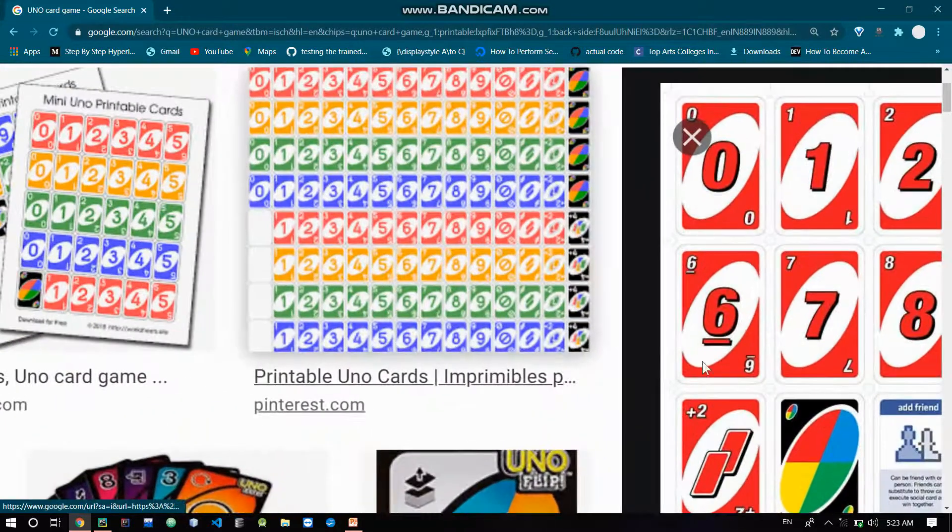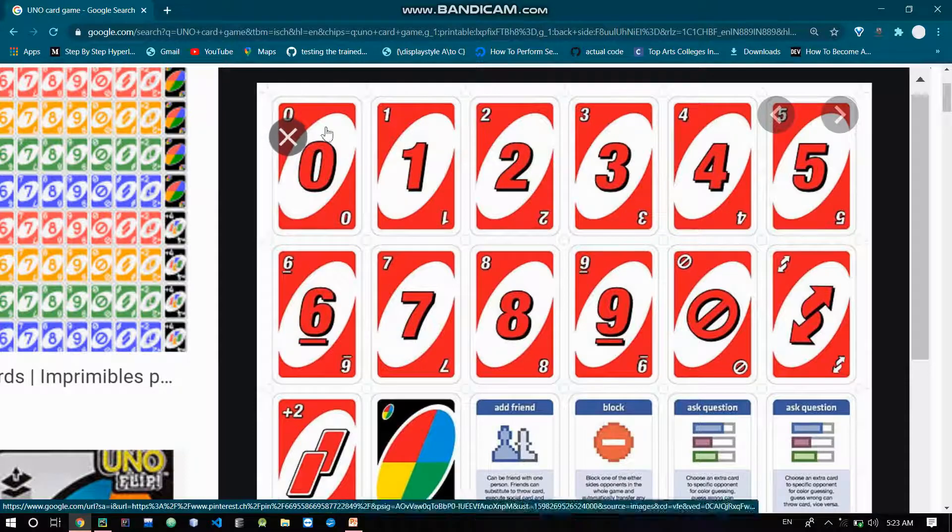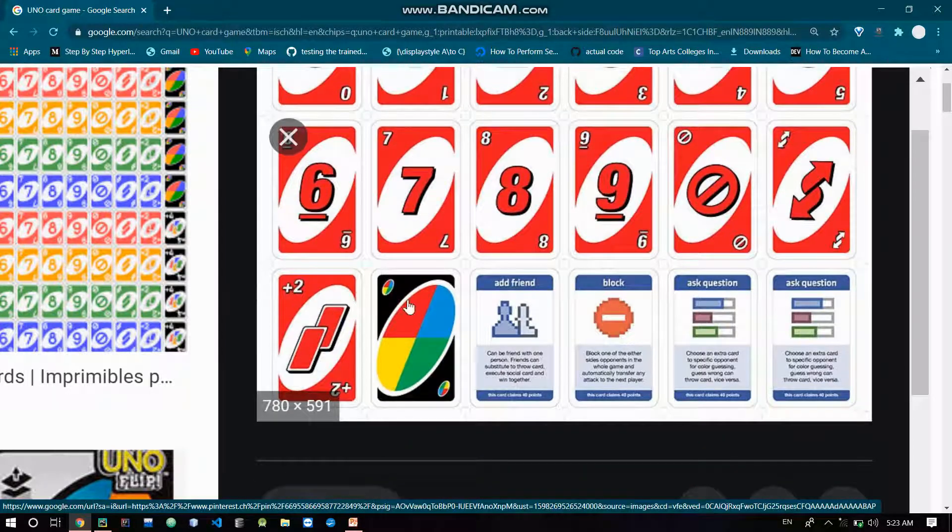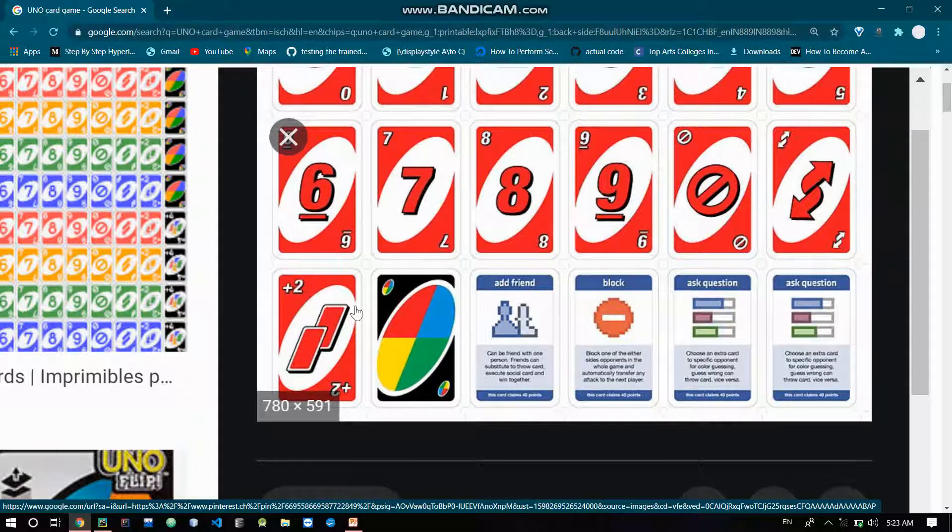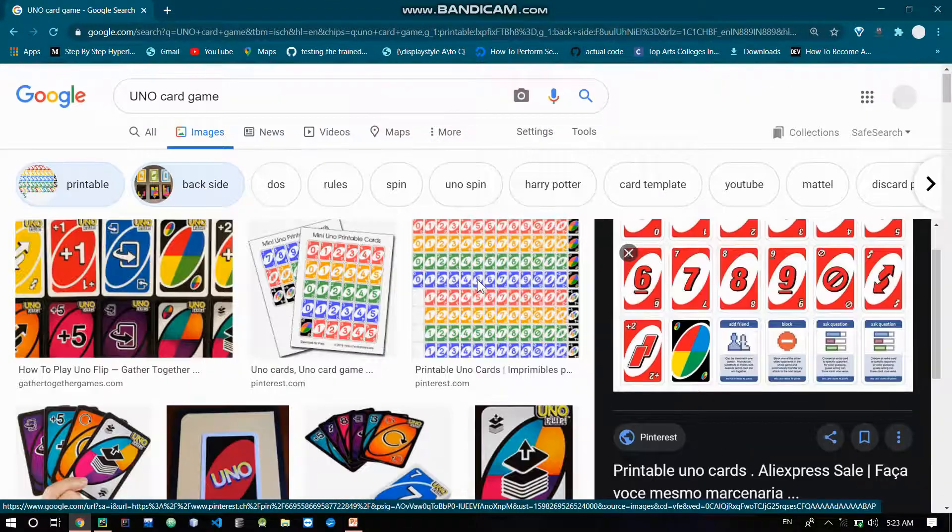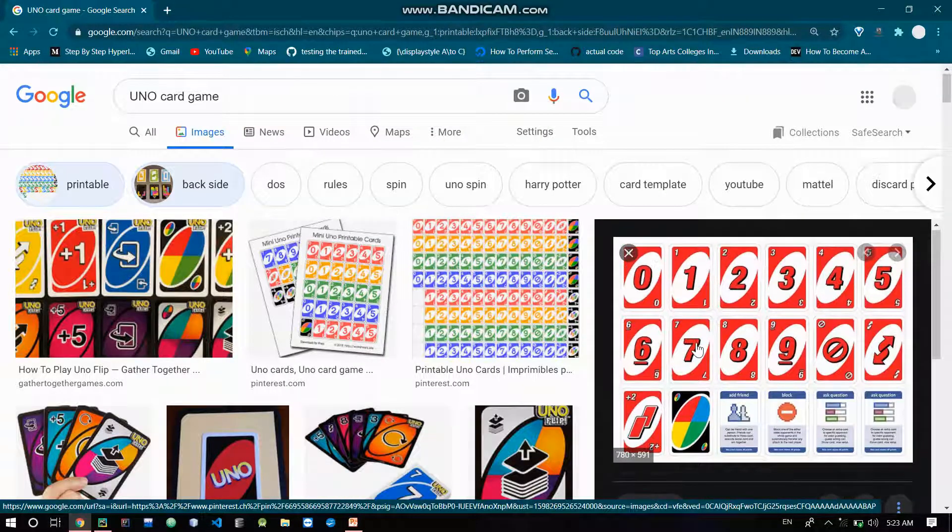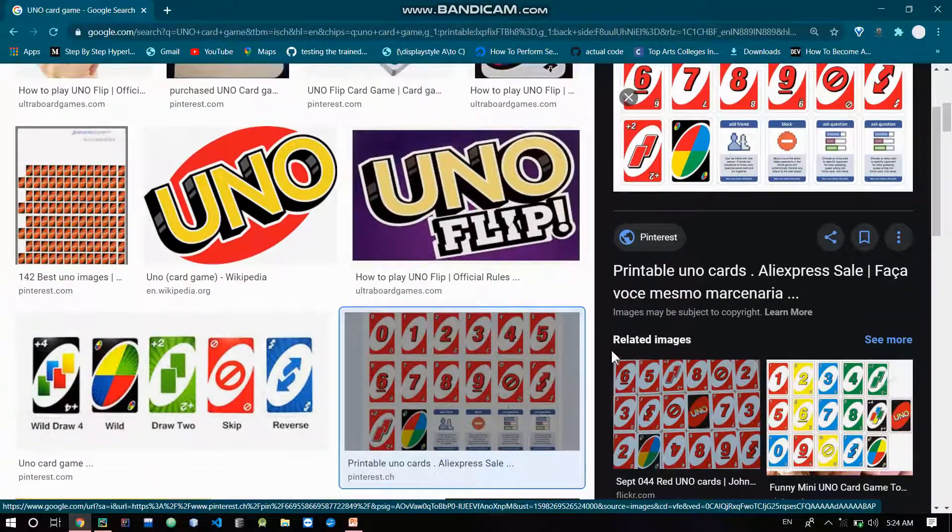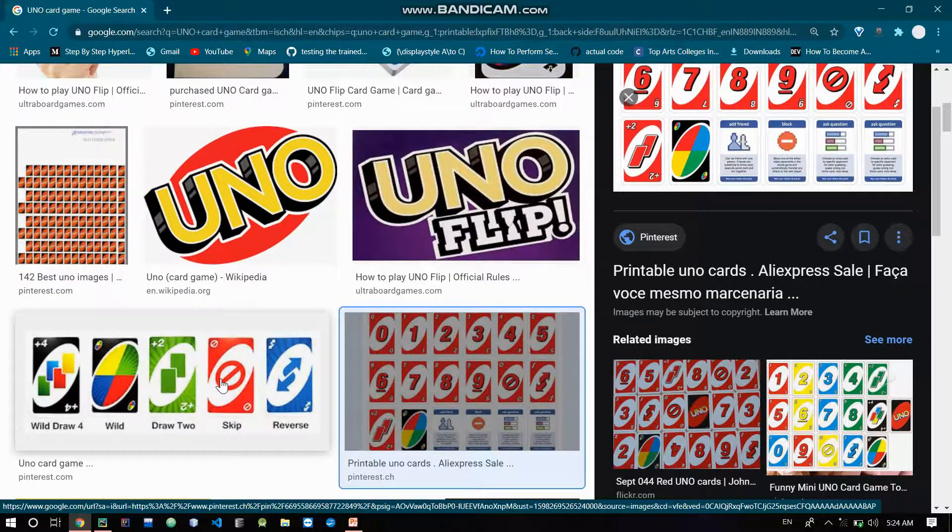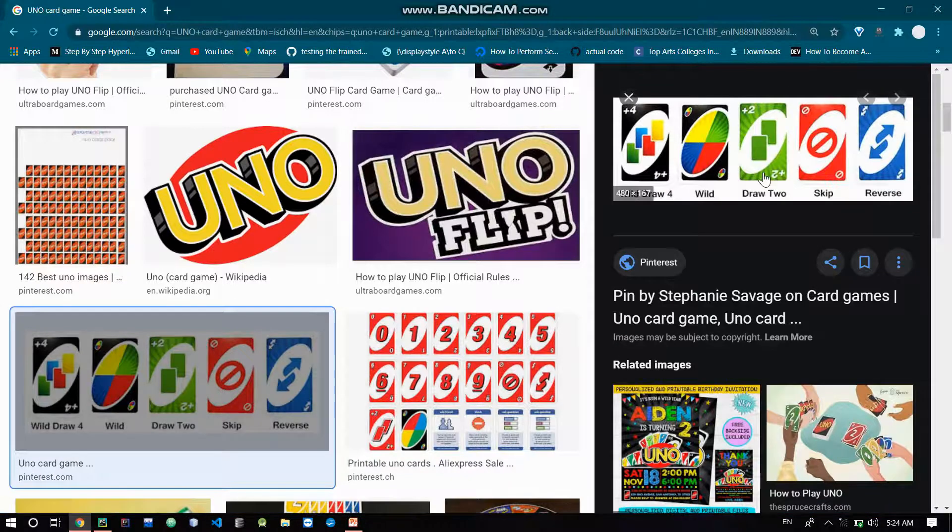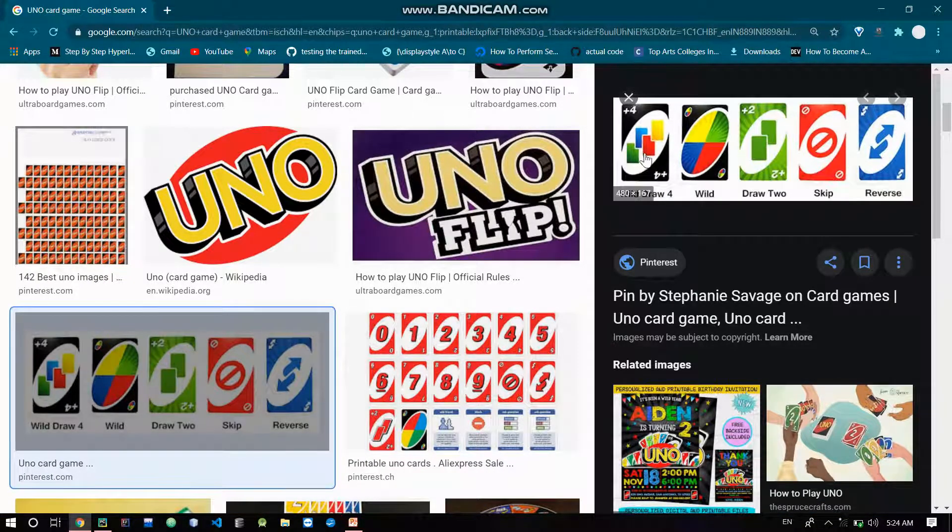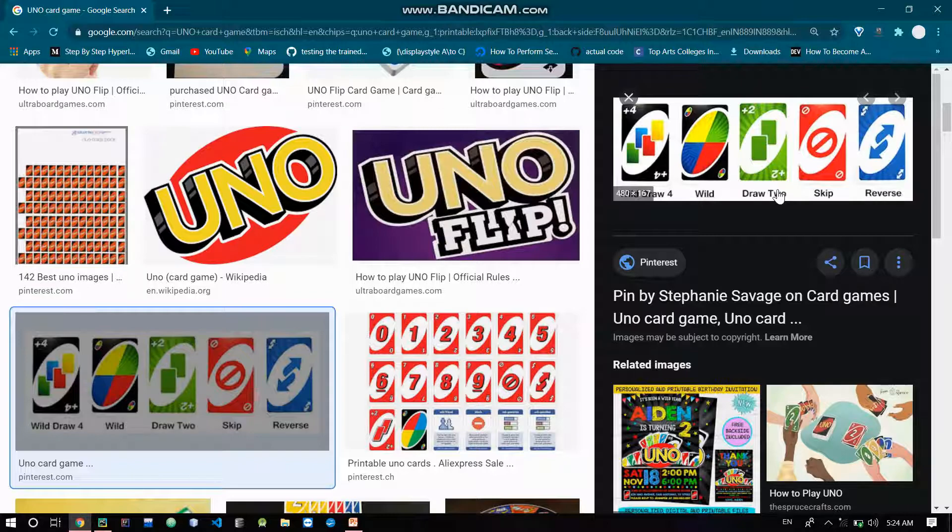So now we have basic cards with a color and number, and there are also special cards - the wild card, the plus 2 card, and the plus 4 card. These cards have special functions: reverse, skip. There are different versions - we have the classic version with special cards like plus 4, wild card, plus 2, skip and reverse.